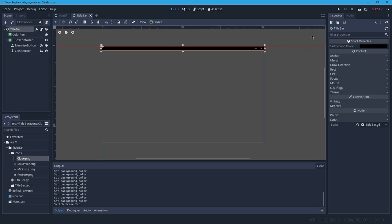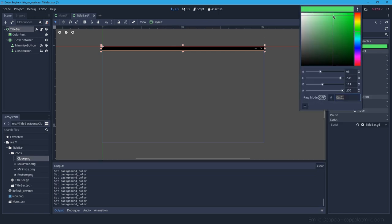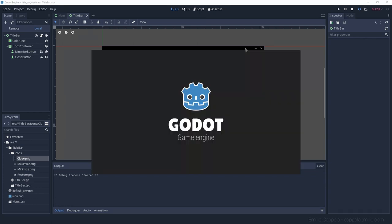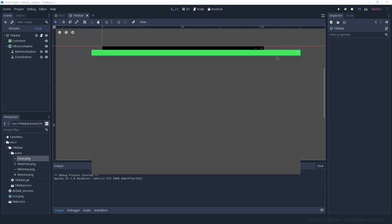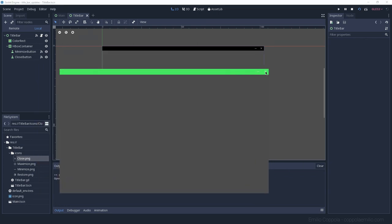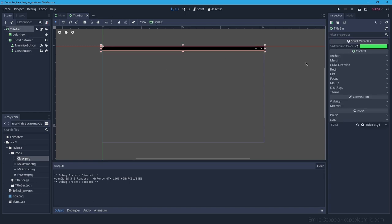Now that we have the `background_color` setting, let's wire it up so that whenever we modify it, the panel's color is updated to match the selected background color.